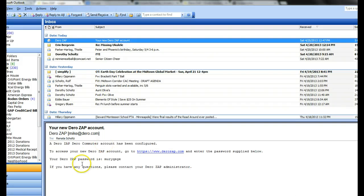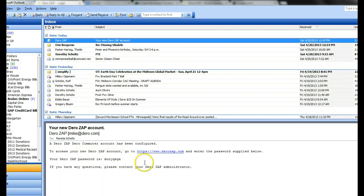They will get an email from the system that they have a new DeroZap account with a temporary password. The way to change a password is quite easy.